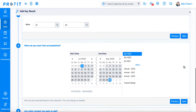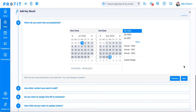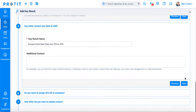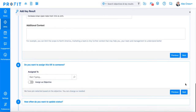In the fourth step, we'll select our target date, and we'll make it the same as our objective target date — the current quarter. In step five, you can change the key result name if you need to, and add any additional context or details to help explain or clarify your key result. Step six asks you if you want to assign your key result to anyone else, whether it be another individual, department, or team. If not, you can click through this step.